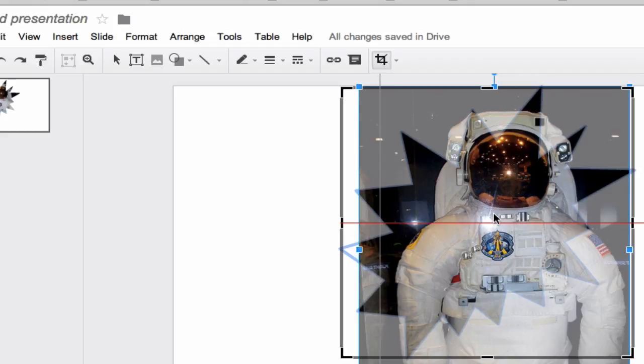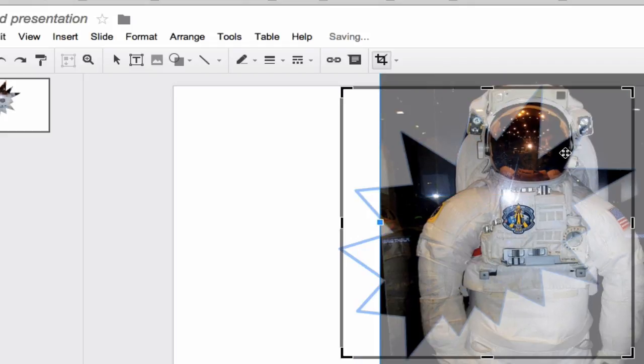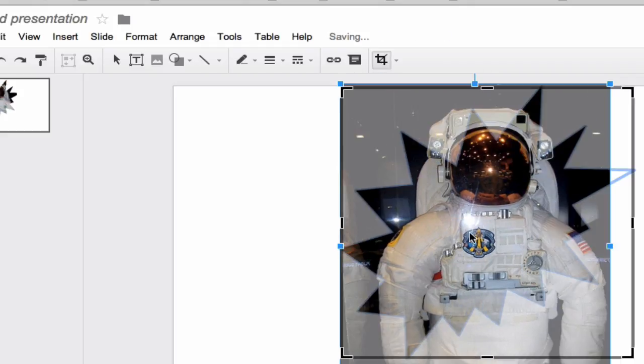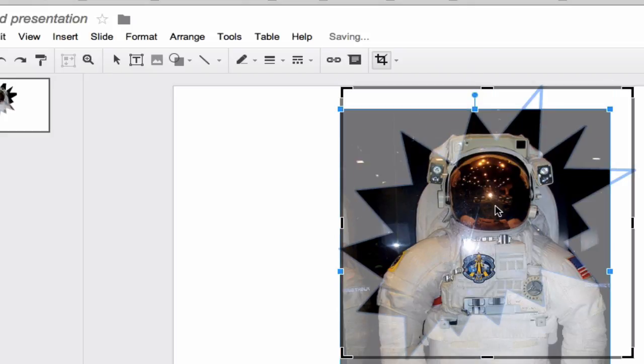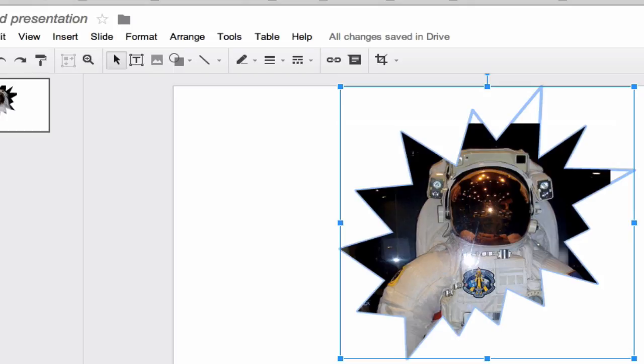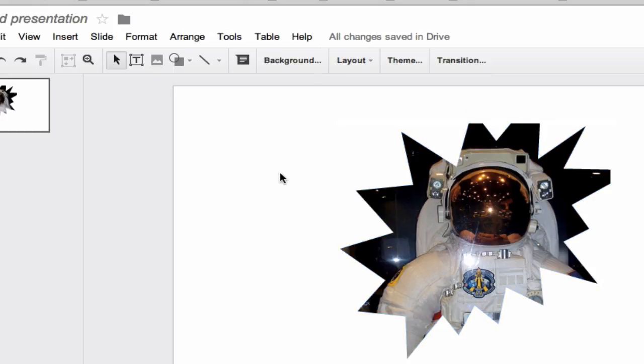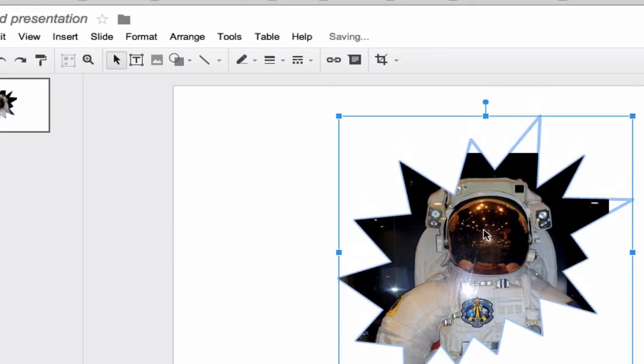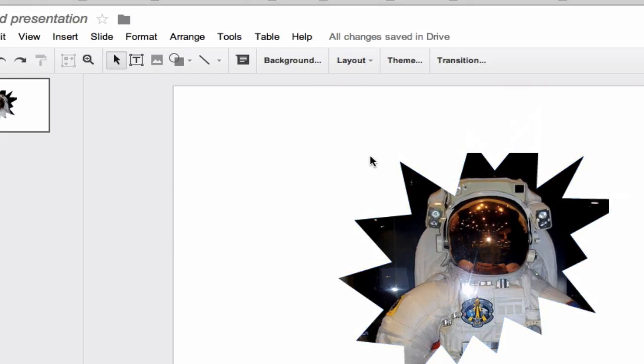Right over Mr. Astronaut there. Maybe move the image around a little bit. There we go. And now we've got a nice little crop out of our astronaut there with a starburst call out.